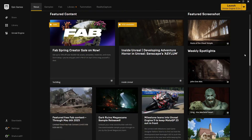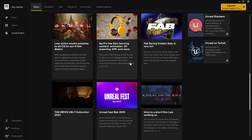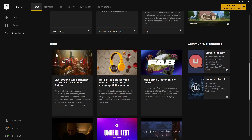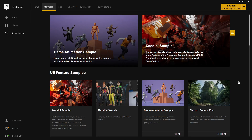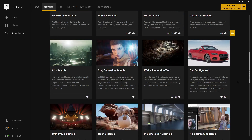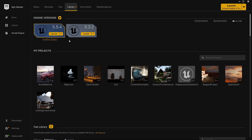There are weekly spotlights, featured content, and some free content available through May 6th — a limited time offer. There are tutorials you can follow as well. You also have sample files — Unreal Engine content you can use in your project. Then there's the Fab library, which was previously called the Unreal Engine Marketplace, now renamed to Fab Library.